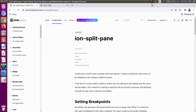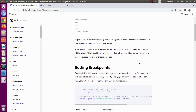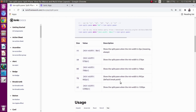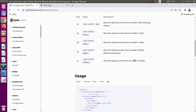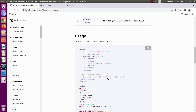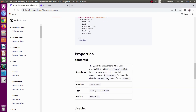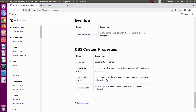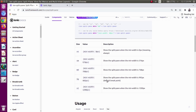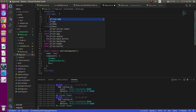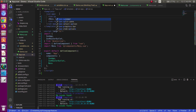Next is ion-split-pane. Ion-split-pane is useful when creating multiple view layouts. It is basically a menu that is stuck in the page, and we can click on every menu page title listed there and be navigated to that page. It also has a content-id and a 'when' property — that is the width at which the split pane should be viewed. We can simply write ion-split-pane and enclose our menu and ion-router-outlet inside it.